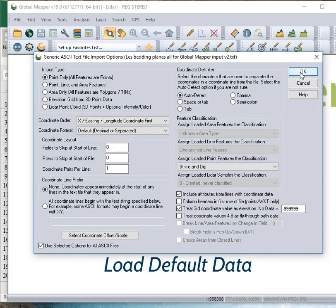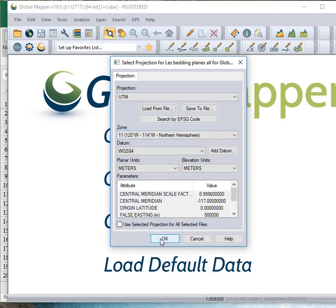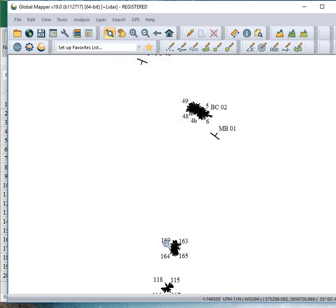I'll accept the rest of the defaults. And then it is a UTM Zone 11 projection. So, that's where it is. And all my strikes and dips have been plotted now.